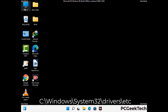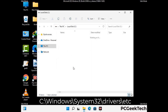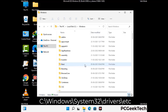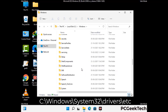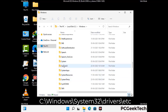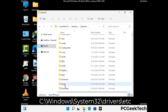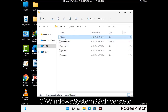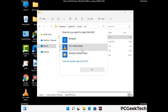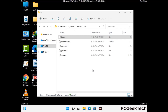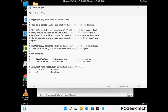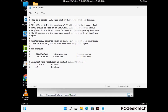Now we have to find and remove any malicious IP address that may connect your PC to a remote server and give hackers access to your system. Just follow the path on the screen to open the Windows hosts file. Open it with Notepad. If your system has any virus, you will find some suspicious IP addresses here that you need to remove and then save the hosts file.